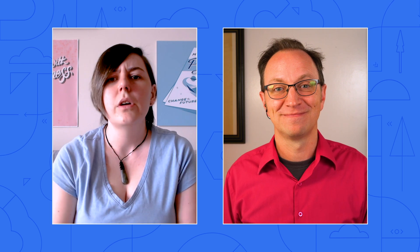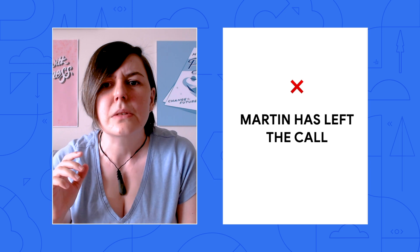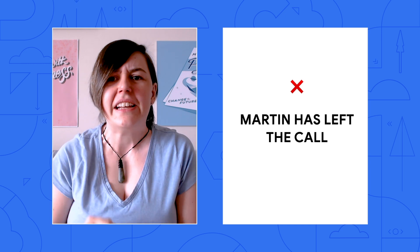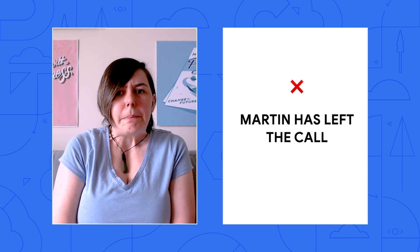That makes sense. So, what about the... Martin? Martin? Oh, I guess he didn't pay his bill in time. Oops.